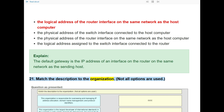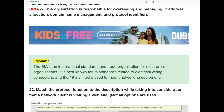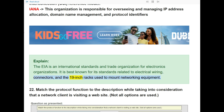Question 21: Match the description to the organization. The EIA is an international standards and trade organization for electronics. It is best known for its standards related to electrical wiring, connectors, and the 19-inch racks used to mount networking equipment.